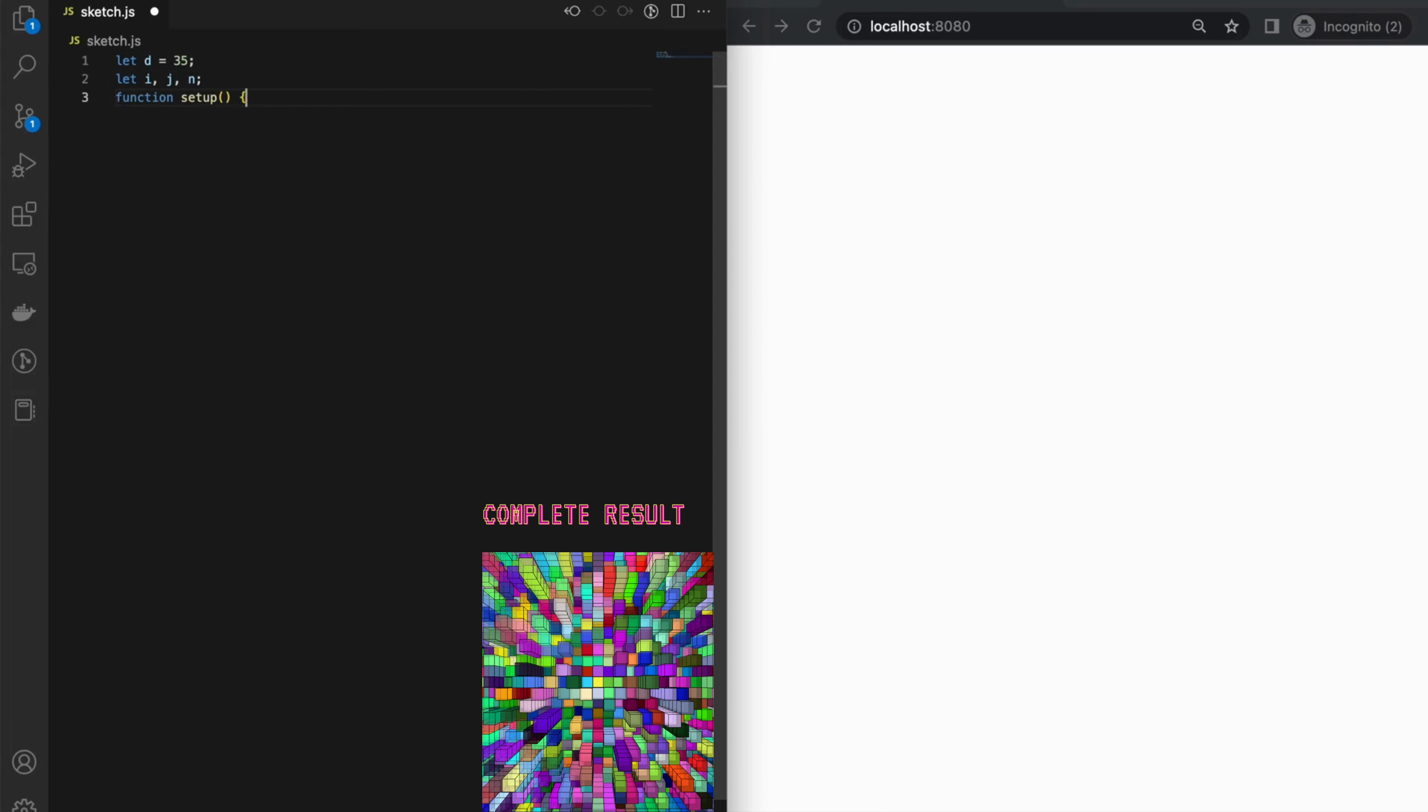First step, create a new script file named sketch and define the setup and draw functions and initial values.